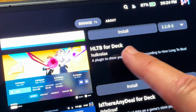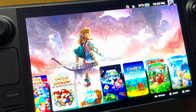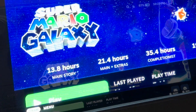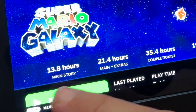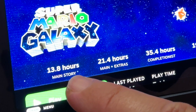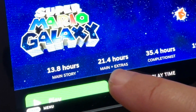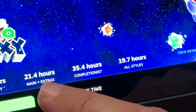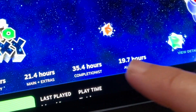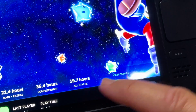At number six is HLTB for Deck, and this is so good — when we select either a Steam or non-Steam game, this plugin provides information on how long to beat the main story, the main story plus extras, and to complete every single part of the game, along with all play styles, which is super helpful to know.